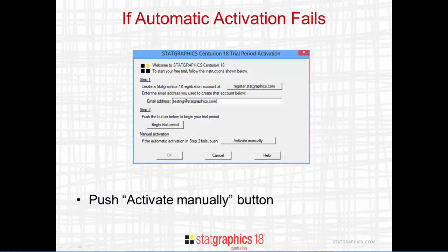If for some reason the program can't contact the StatGraphics web service — perhaps because your company has a strong firewall — you'll need to activate the program manually by pushing the button labeled Activate Manually.